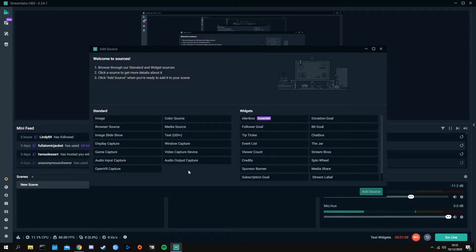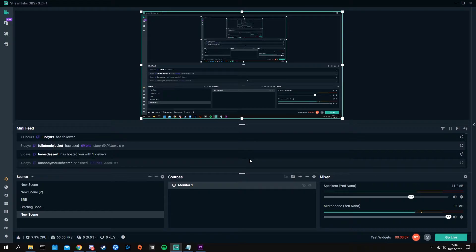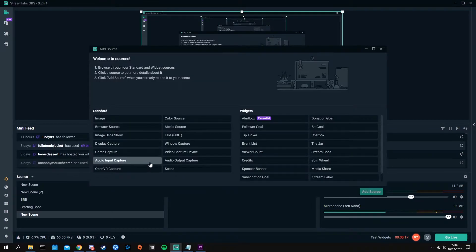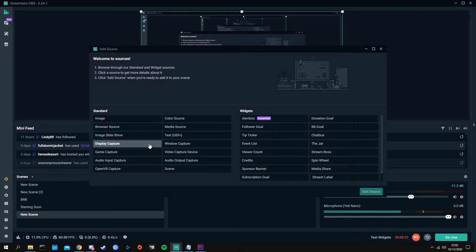Hey guys, future anarchist Masha here. When I was editing video number three — the video you're watching now — I totally forgot that I did not show you guys how to set up a source. So we're going to go ahead and do that quickly. If you want to have a monitor source, you can go ahead and click add new source and click display capture.